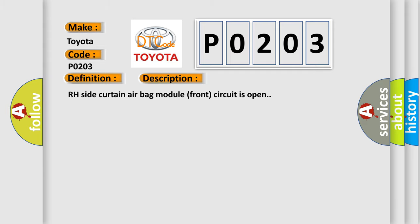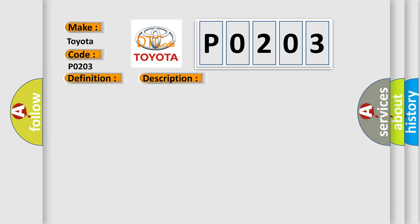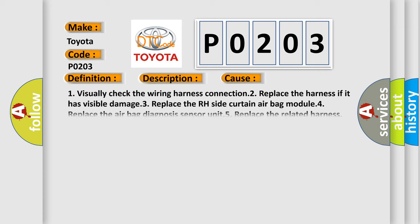This diagnostic error occurs most often in these cases: One, visually check the wiring harness connection. Two, replace the harness if it has visible damage. Three, replace the RH side curtain airbag module. Four, replace the airbag diagnosis sensor unit. Five, replace the related harness.